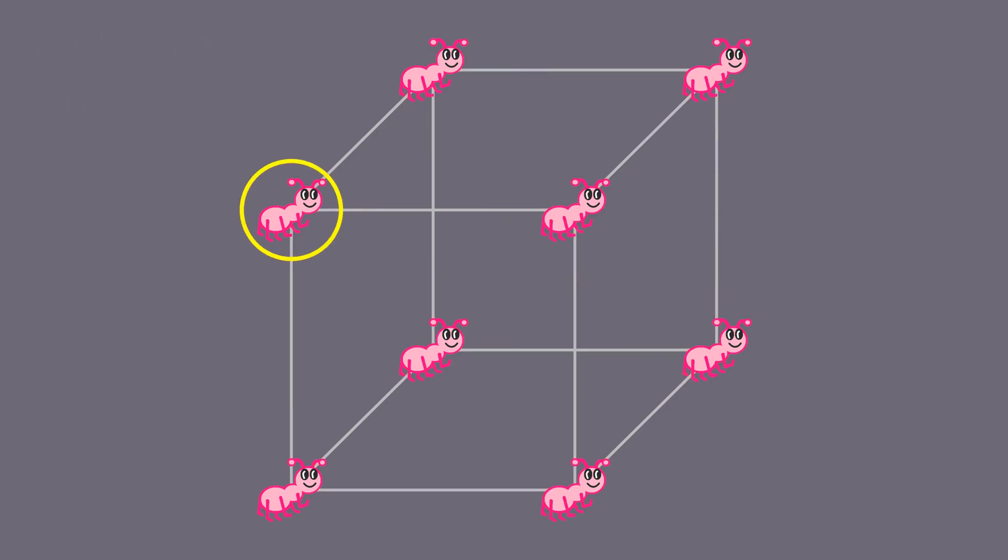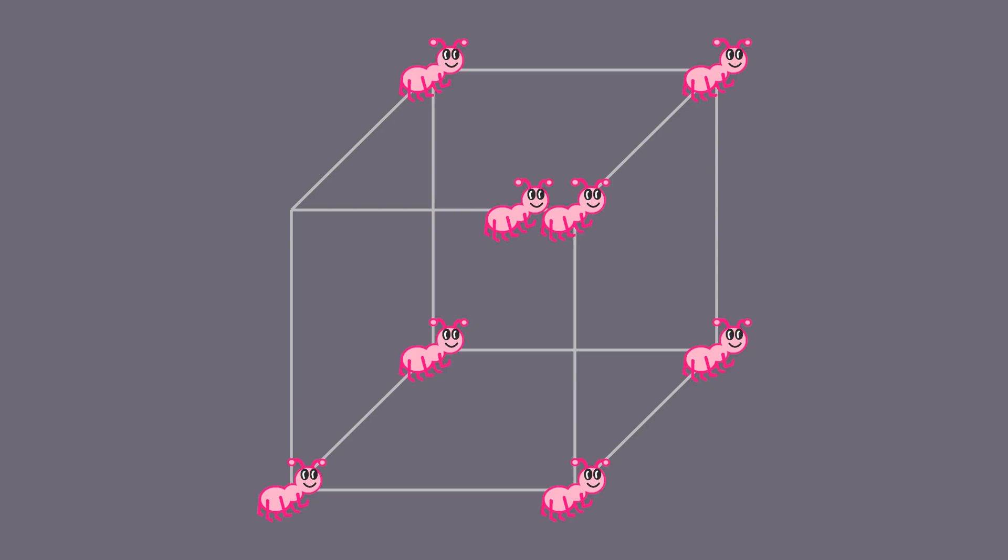Let's focus on a single ant. It needs to move somewhere, and it will displace the ant in that location. The second ant also needs to move somewhere. It will displace a third ant, and so on.